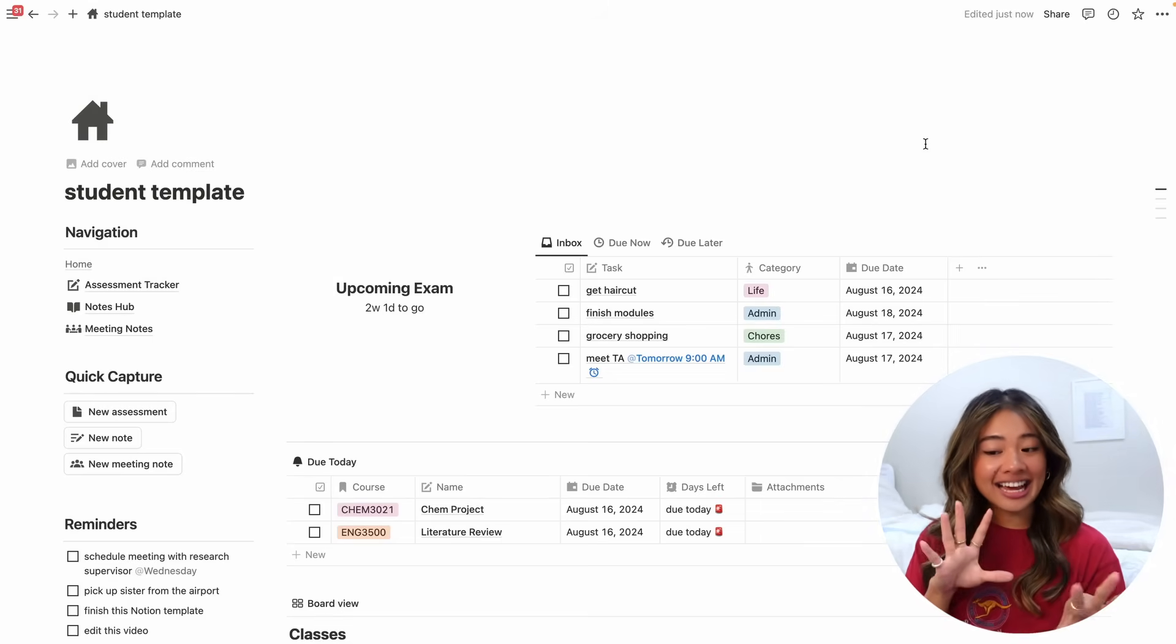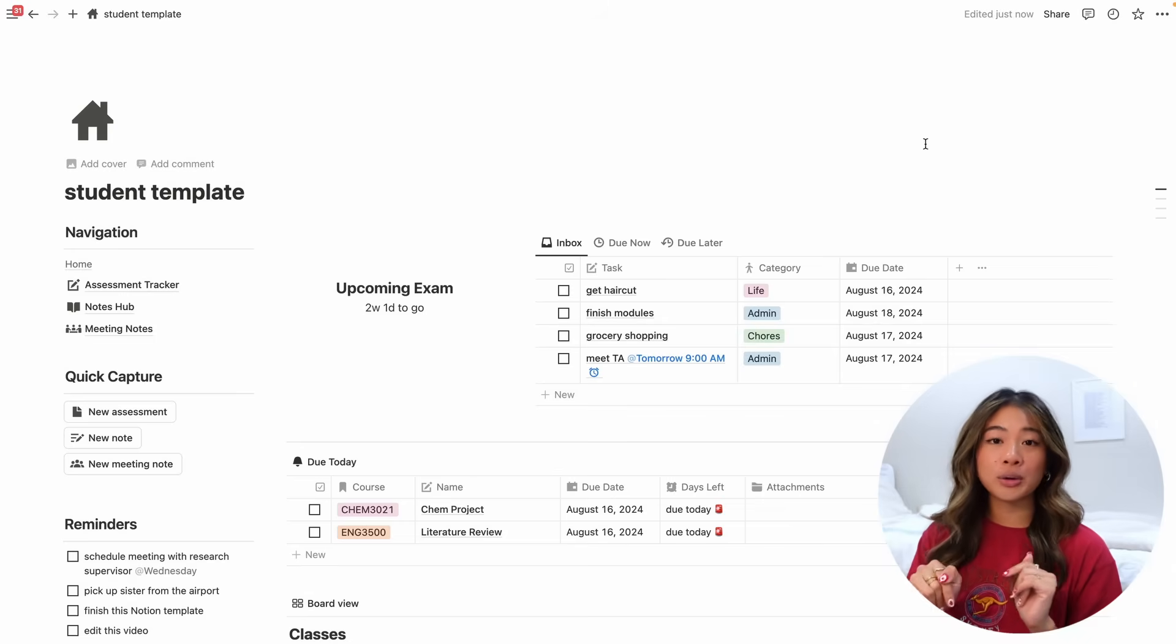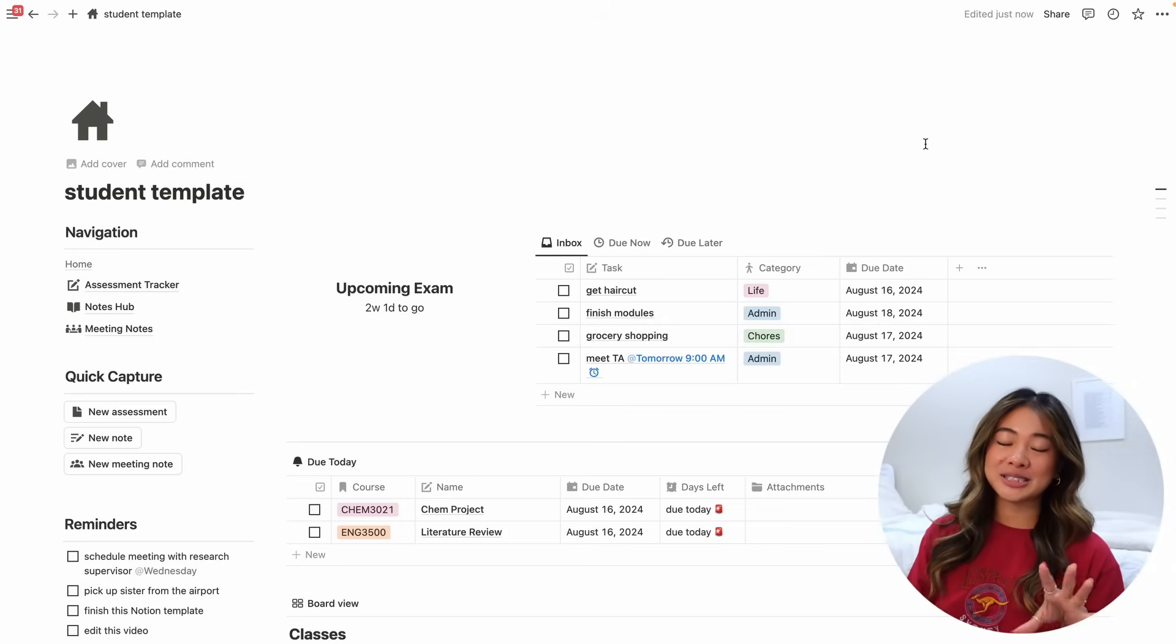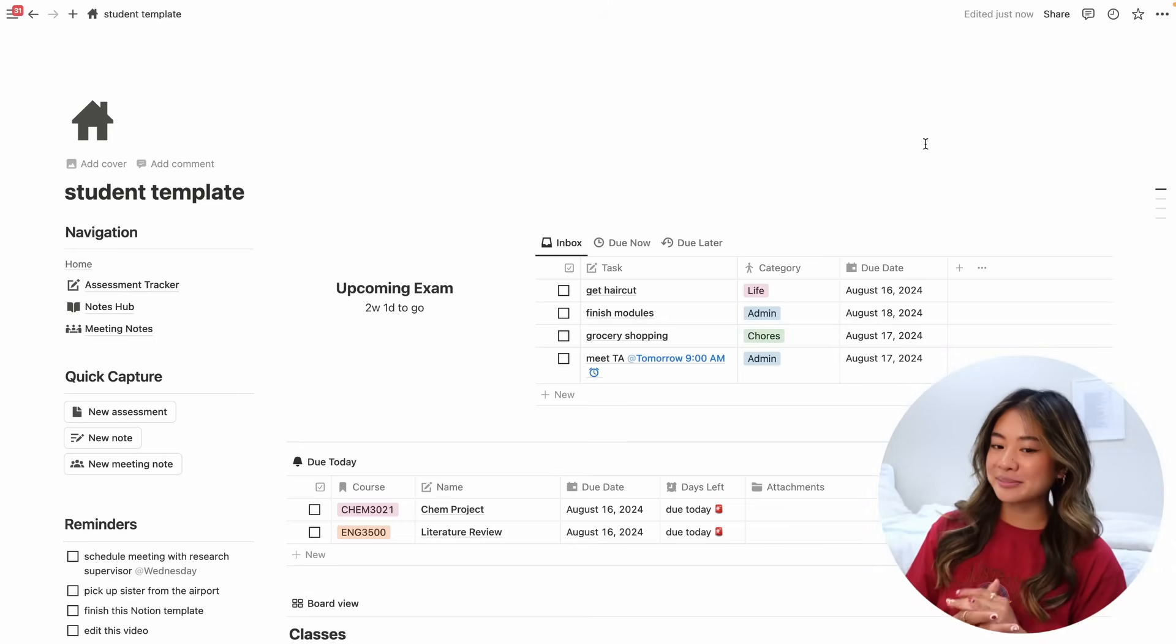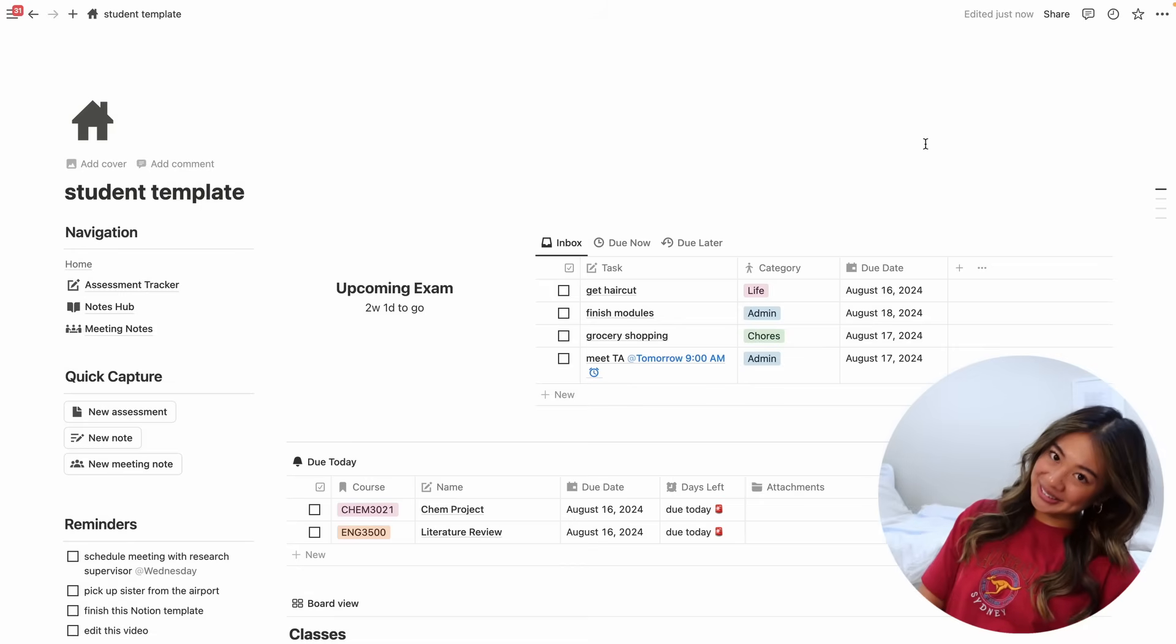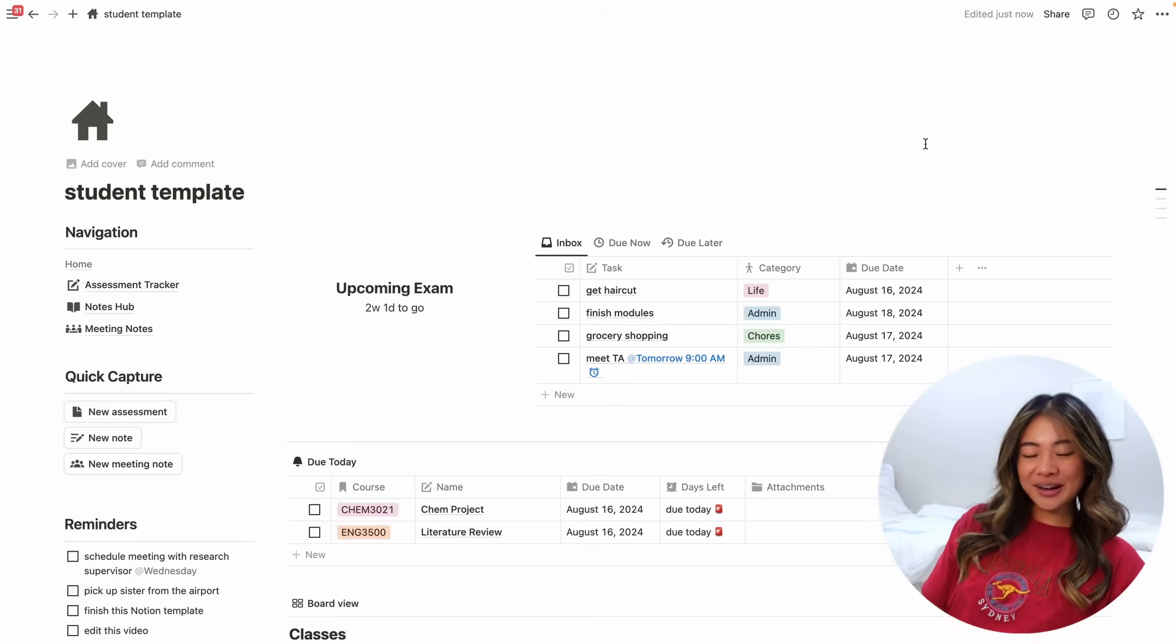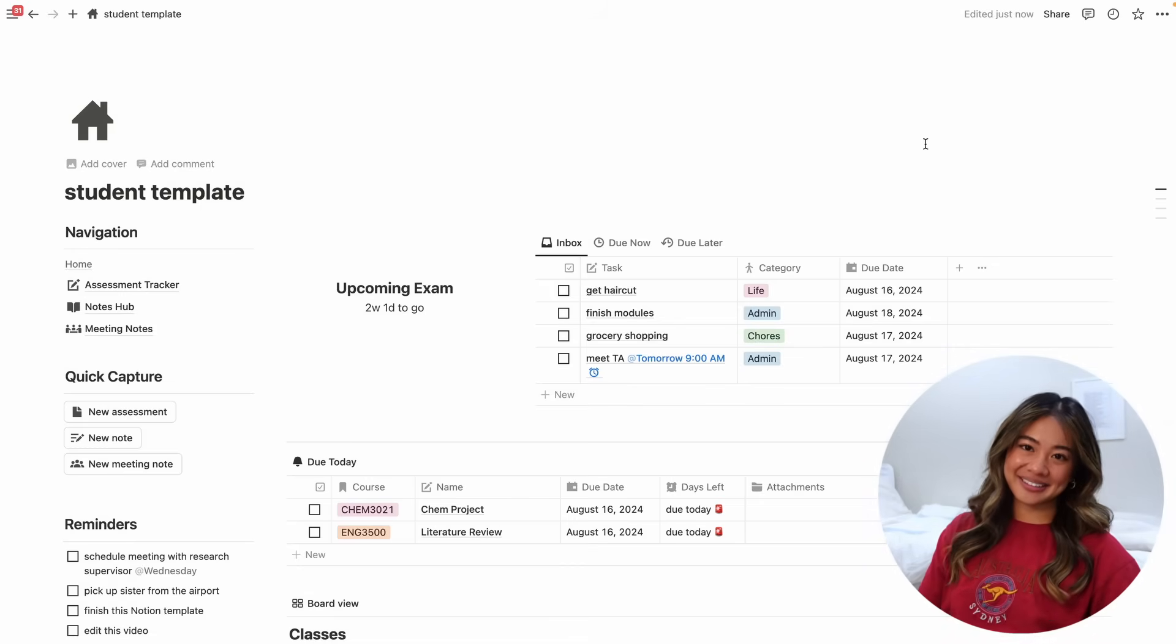So if there's anything that I need to clarify or any features that you want added, please let me know in the comments below and I'll try and implement them as much as possible. So happy back to school season. As always, thank you so much for watching and I will see you in the next one.